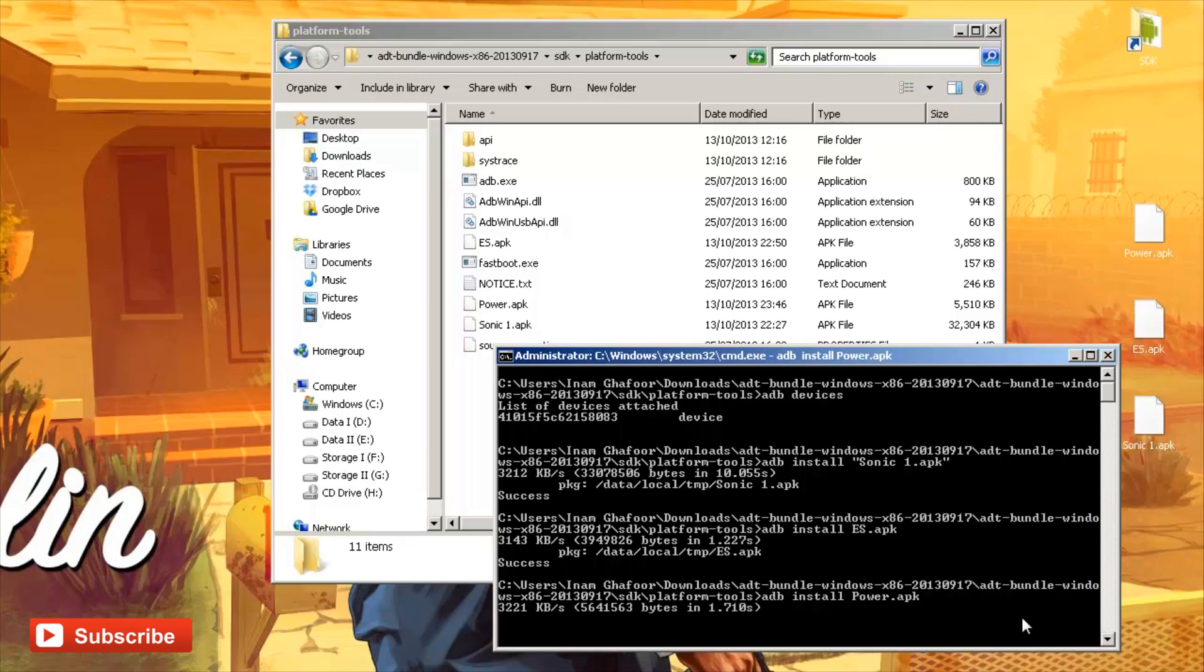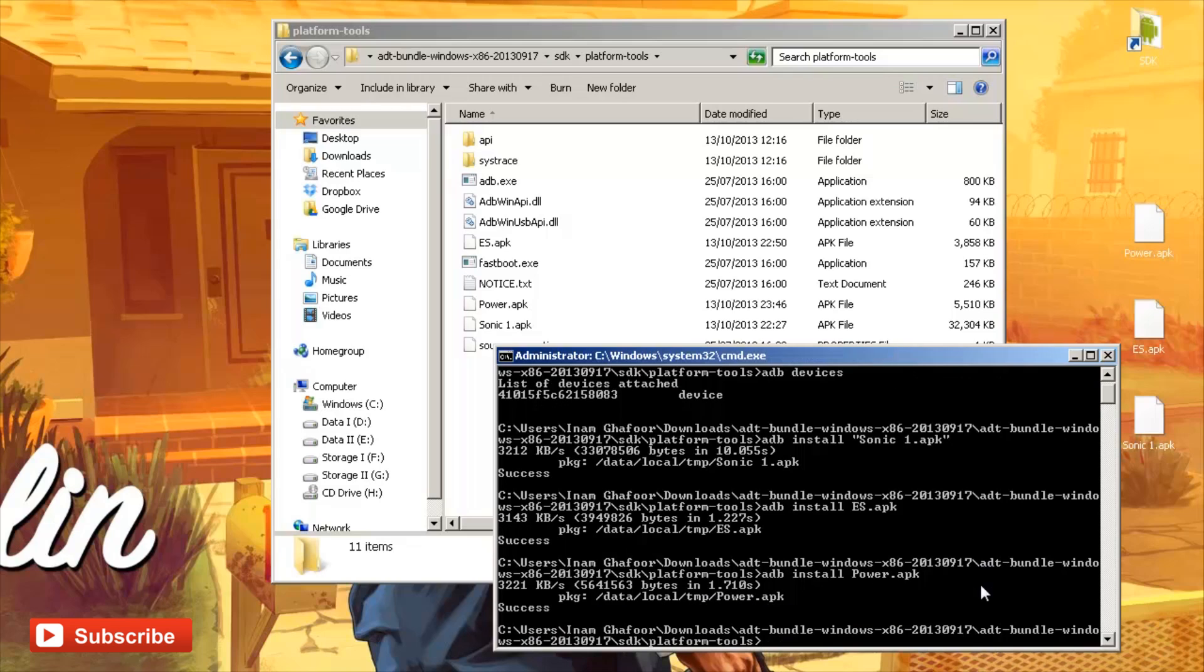And it'll go through the same motions again. Size of the file. Where it's moving it to. How long it's taken. And it should be installing now. And there we have it. That one's been successful as well.